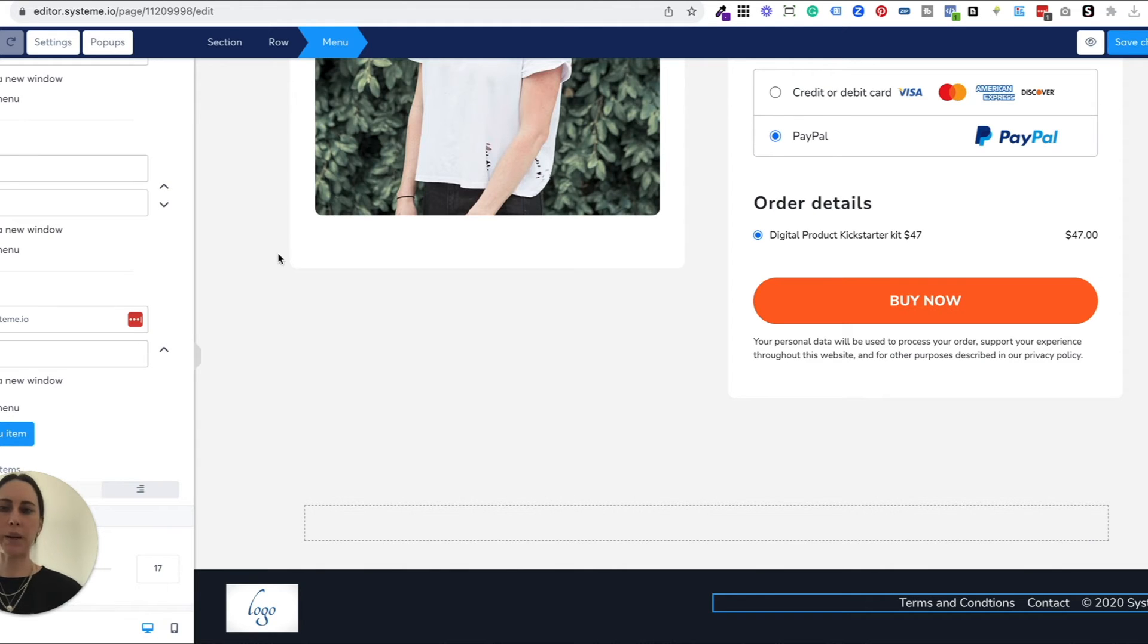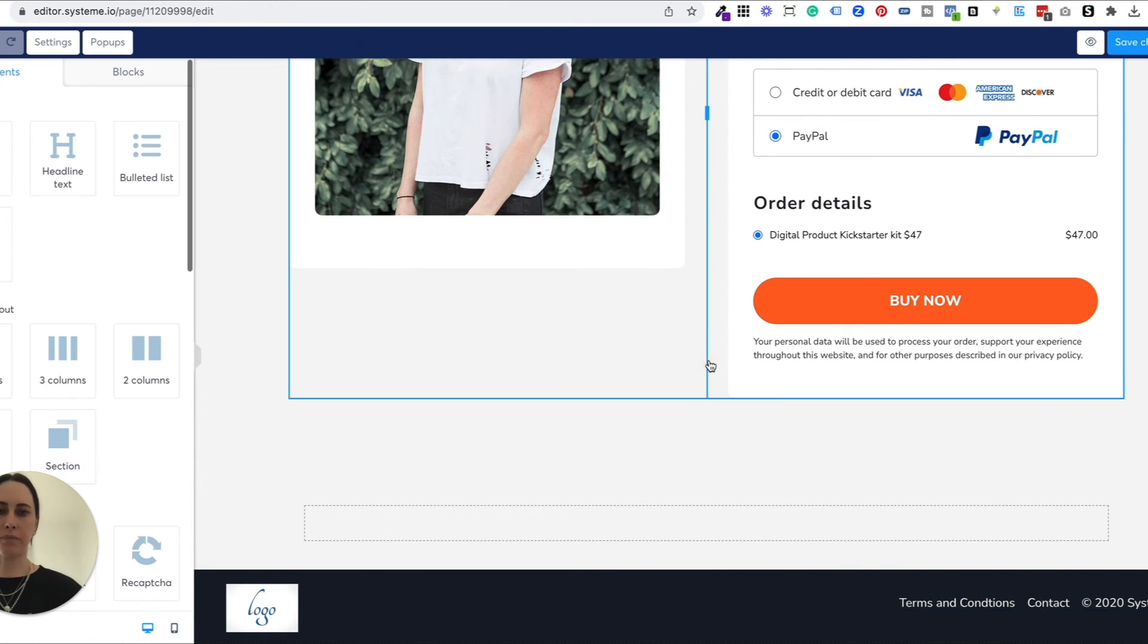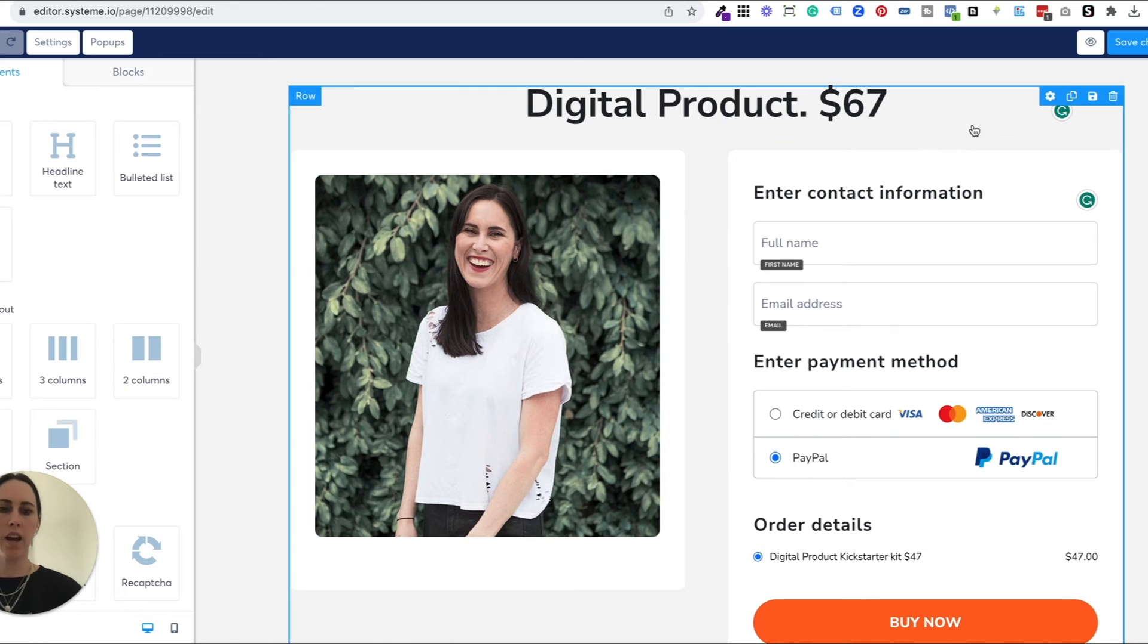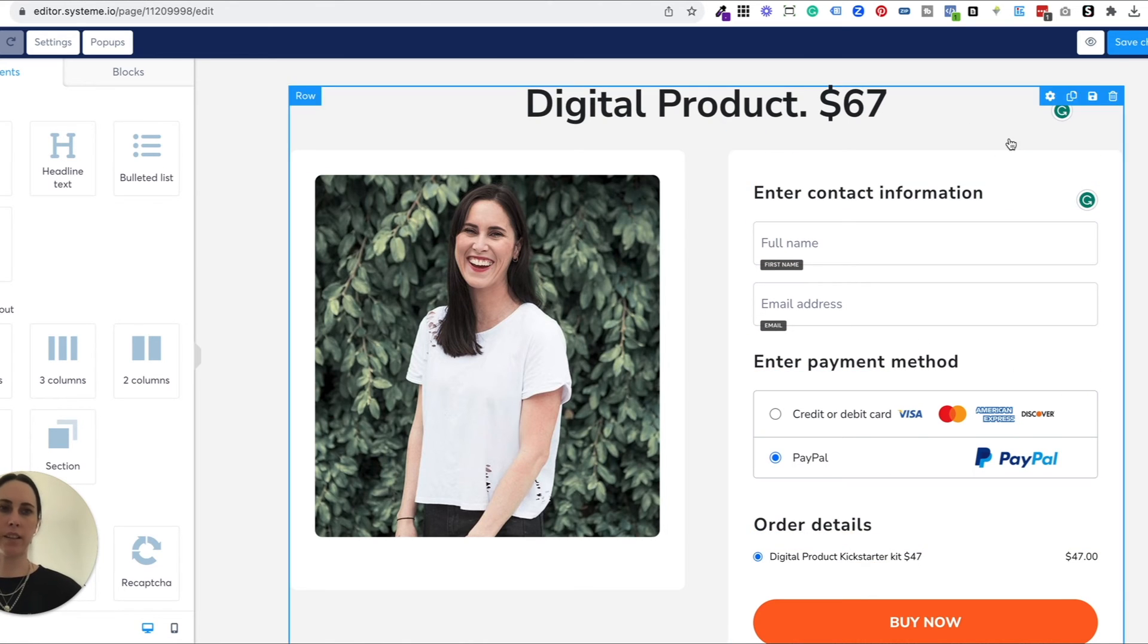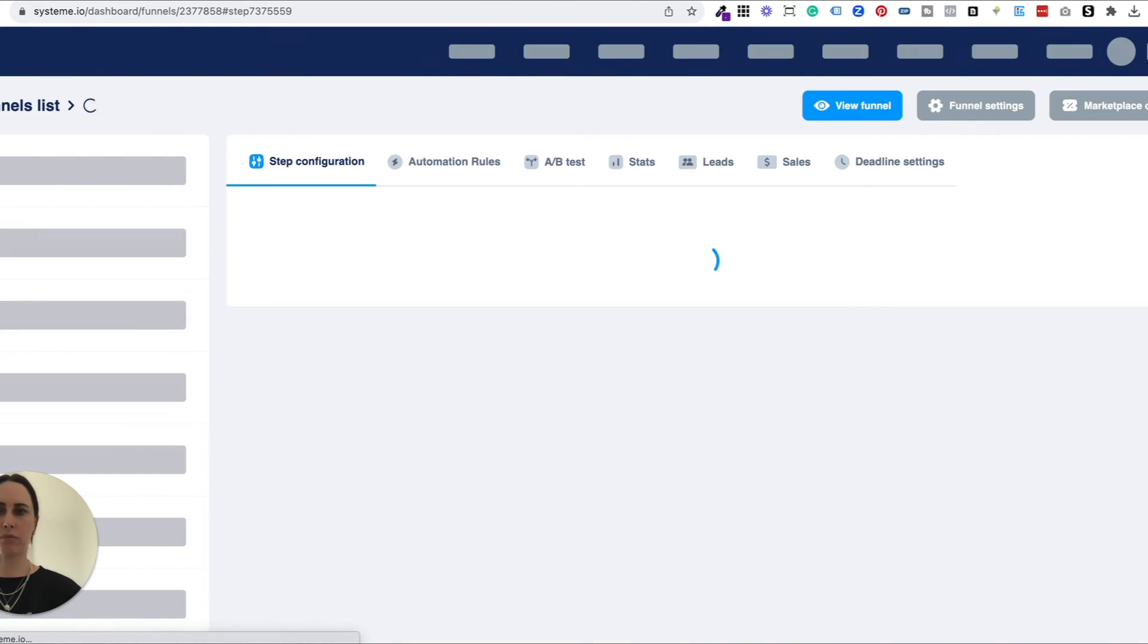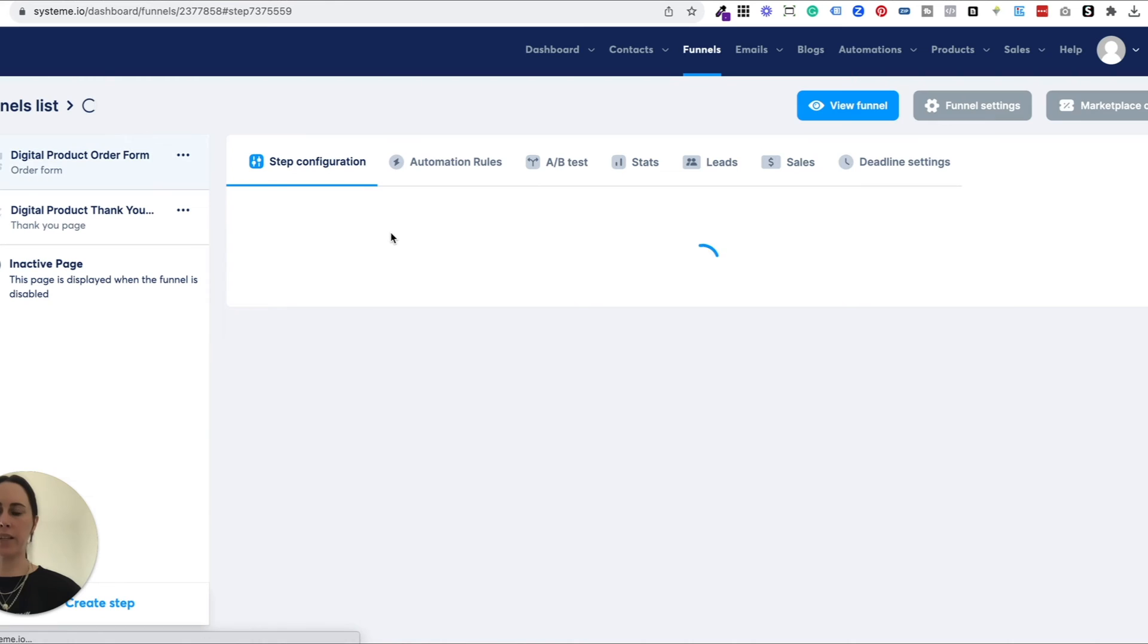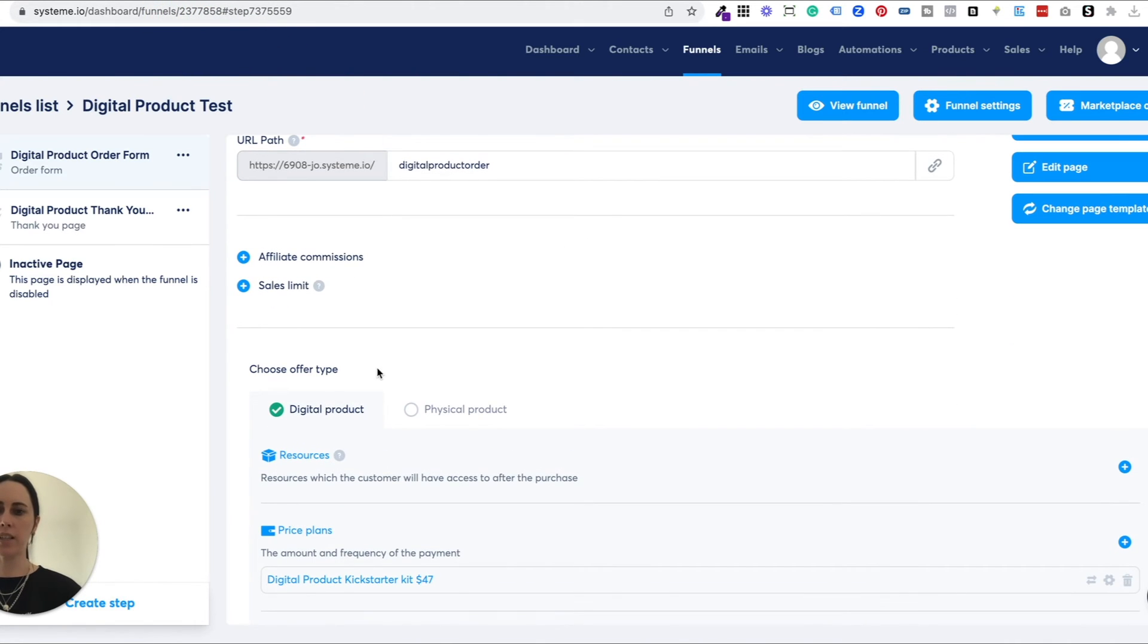Basically that's all of the design and all of the settings for your landing page that will help you be able to sell your digital products. The one thing we need to do is make sure we set up the pricing. So I'm just going to save this and I'm going to go and set up the pricing for that.